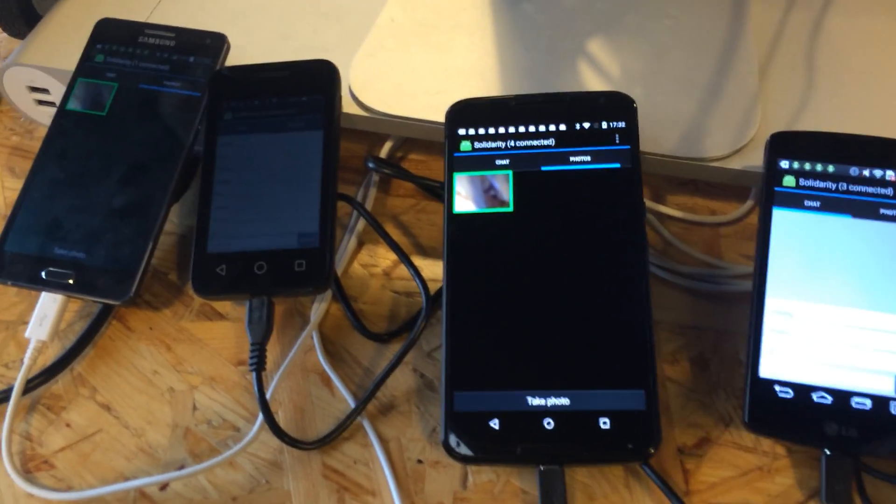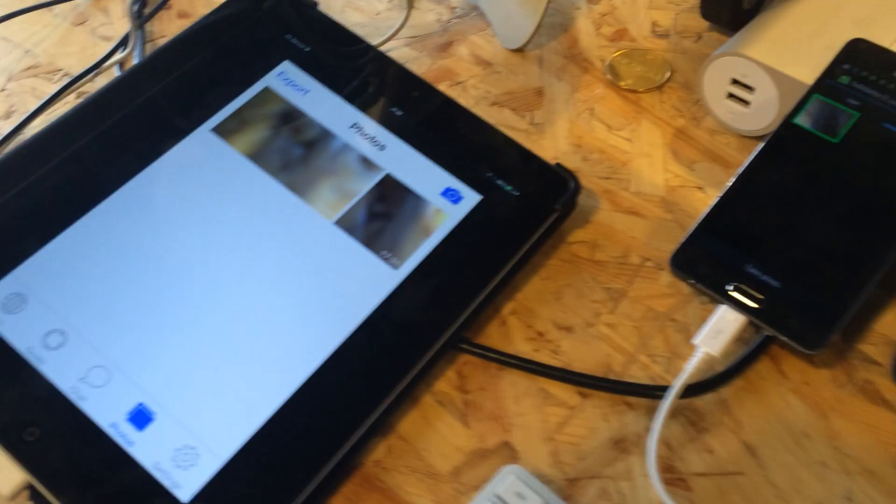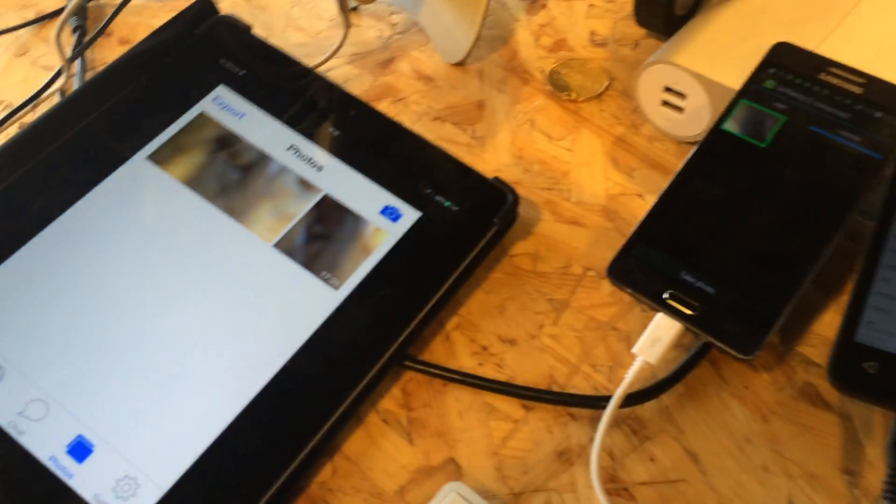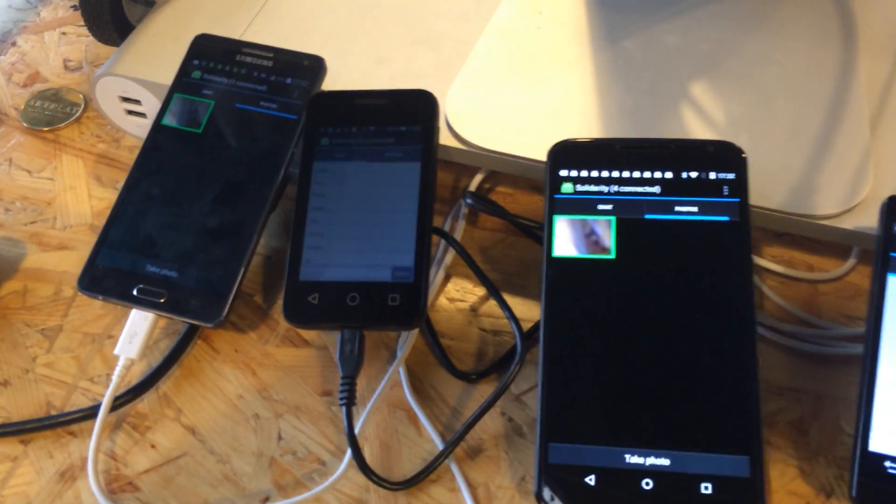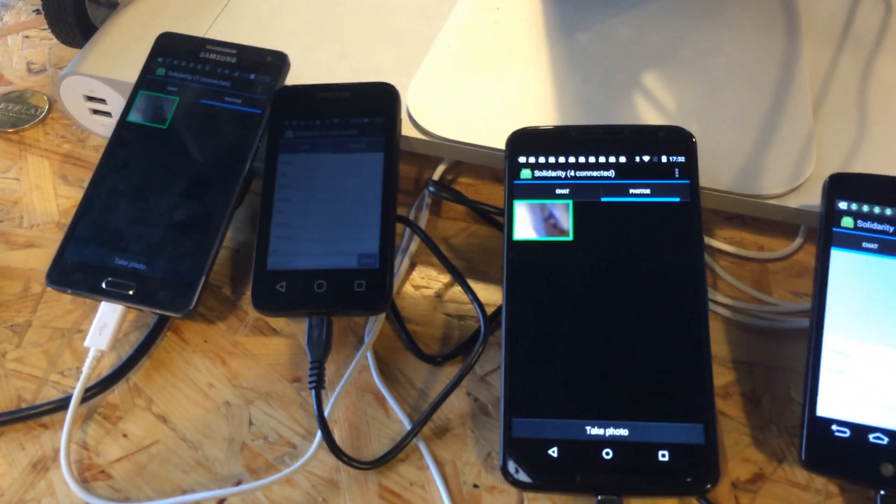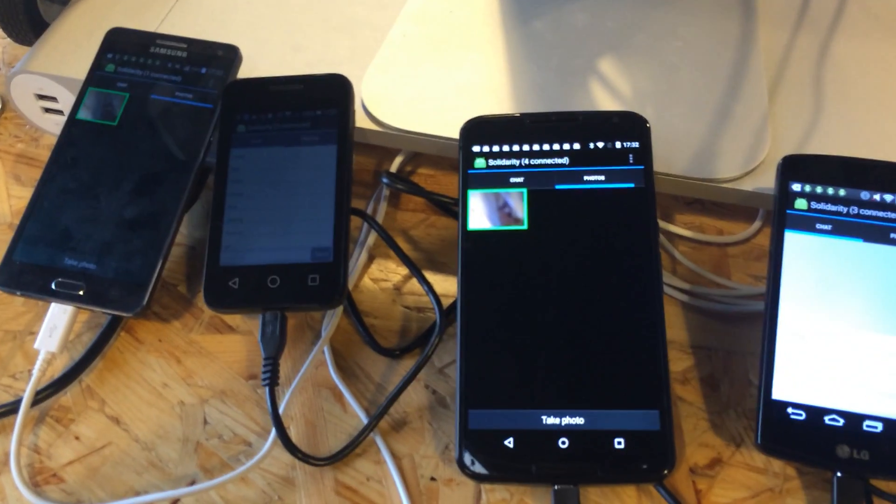On Wi-Fi, Androids, iPads and iPhones can communicate with each other and auto-discover each other too.